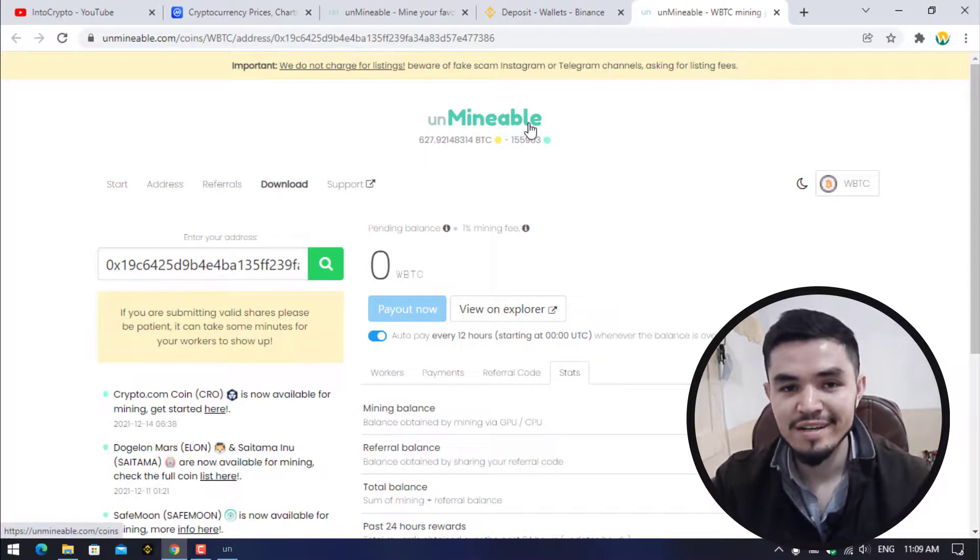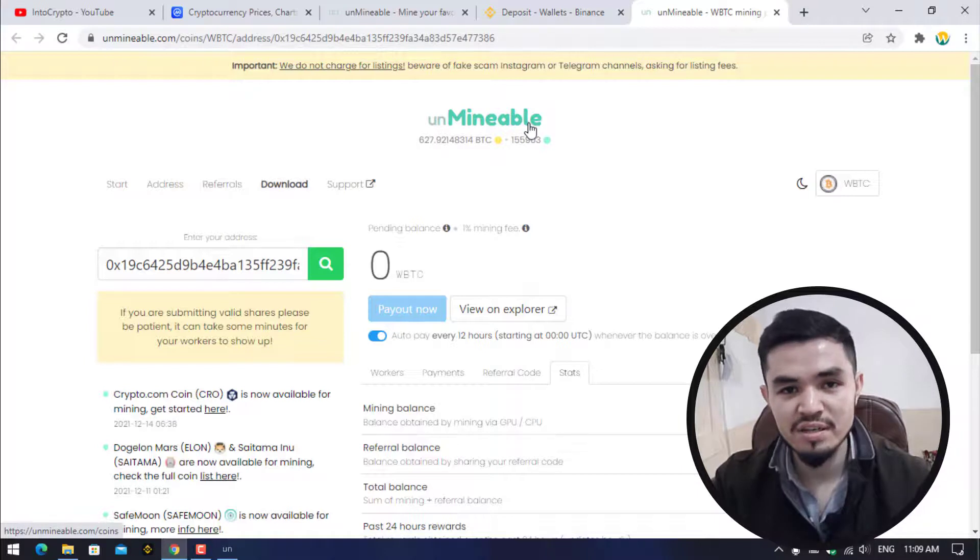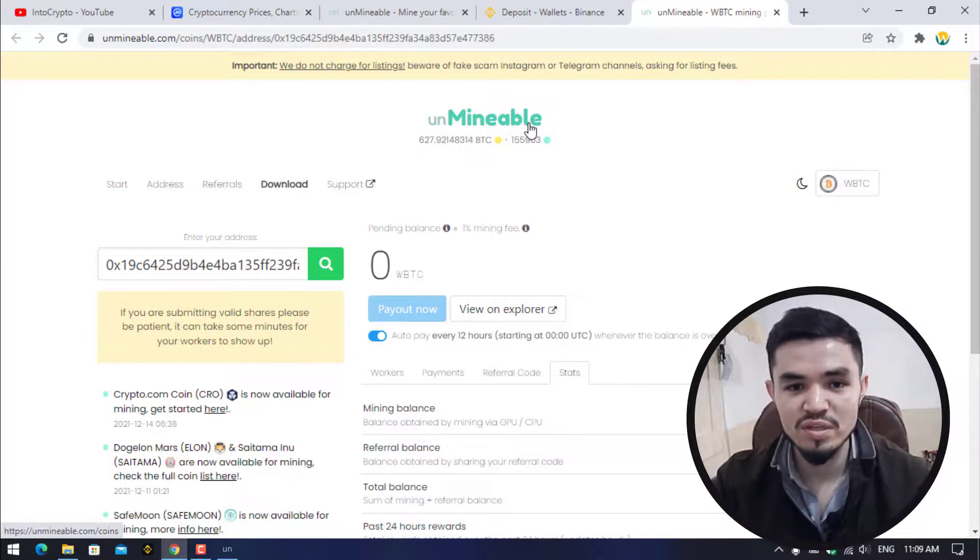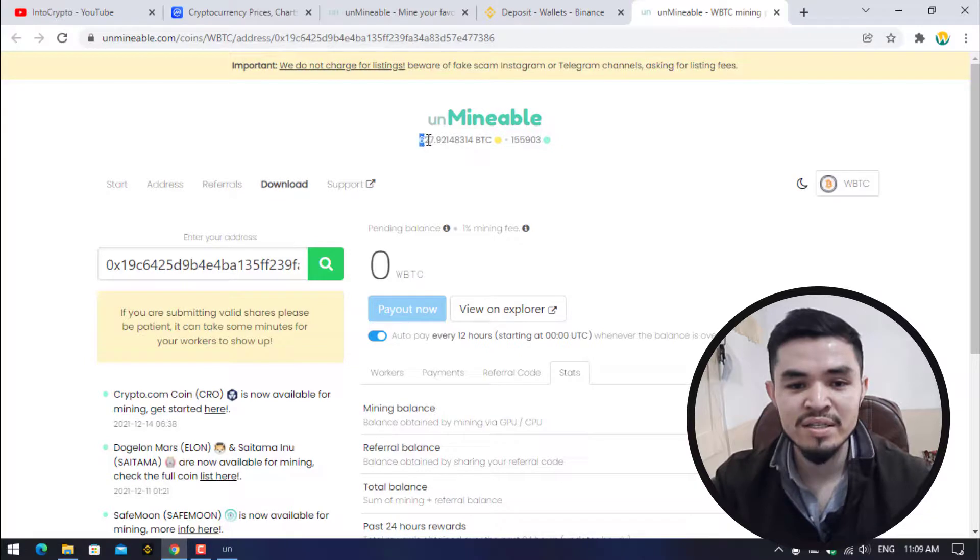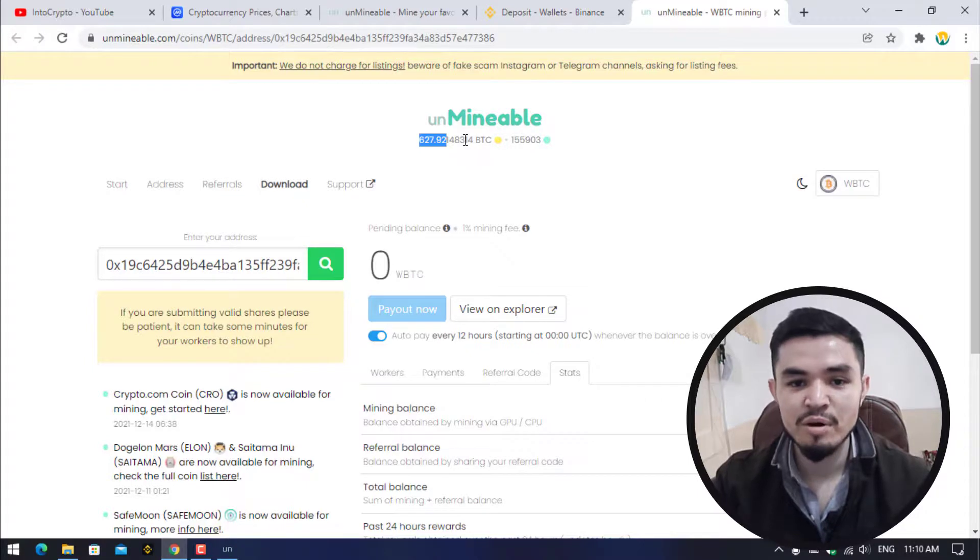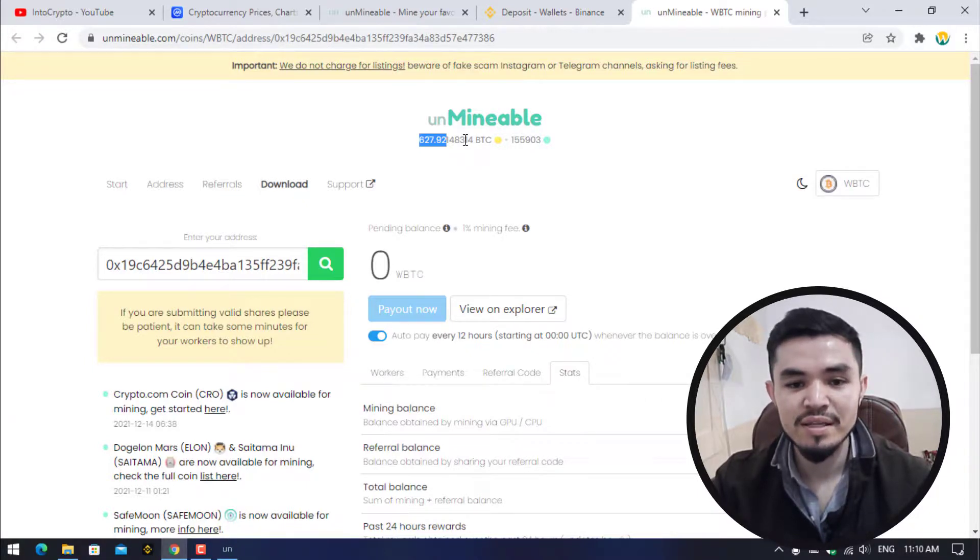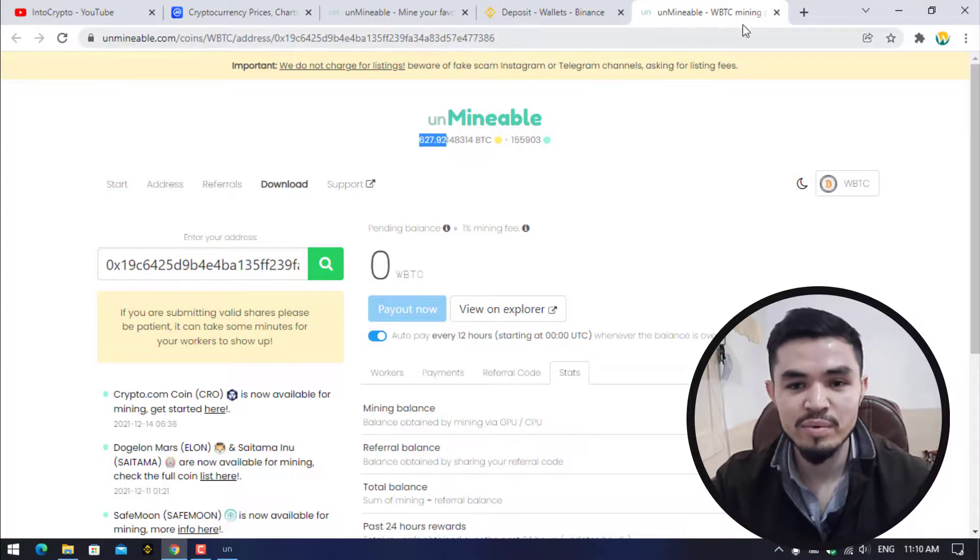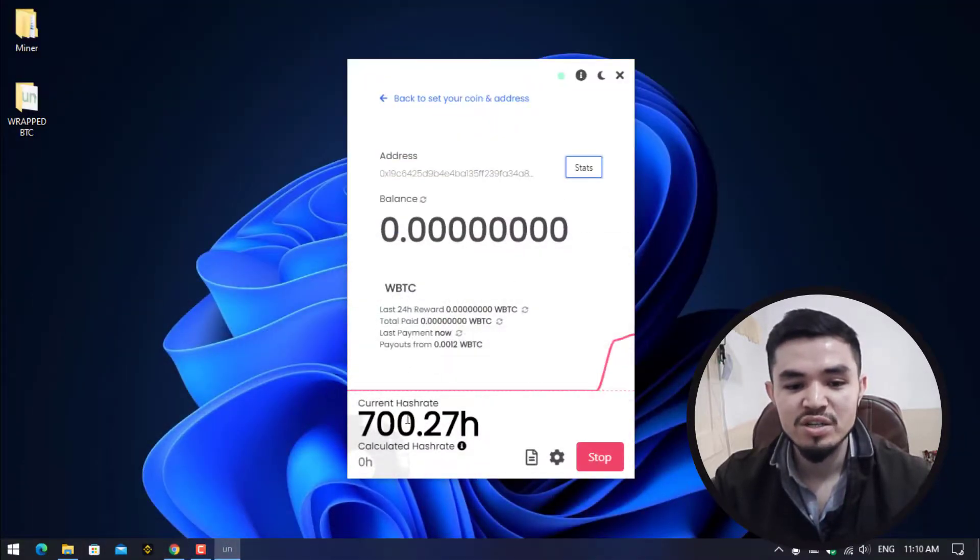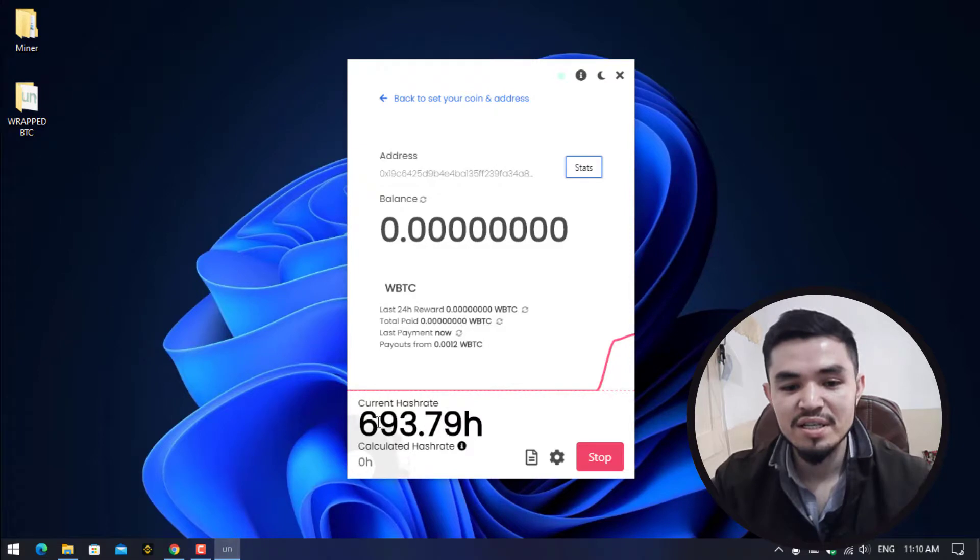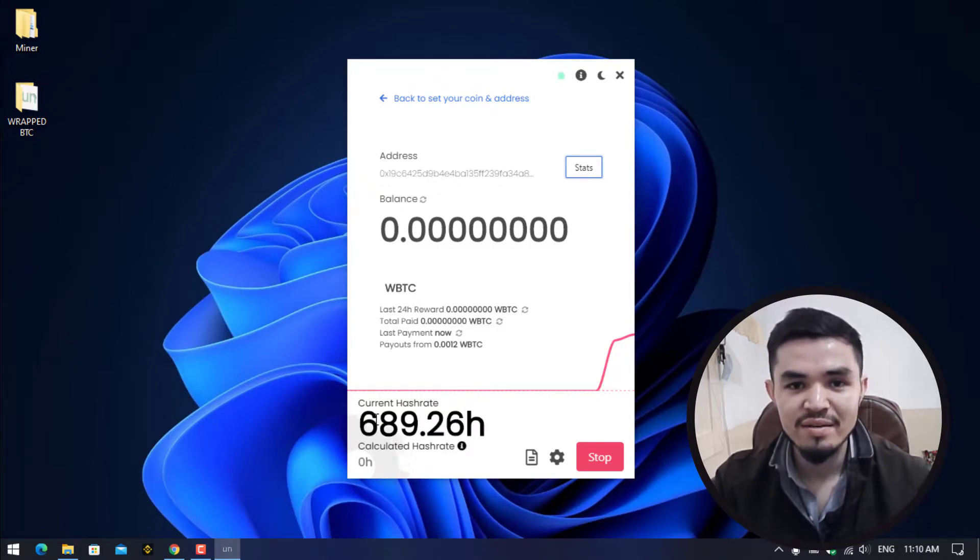You can see that Unmineable miner is completely legit and it's not a scam. You can easily mine different cryptocurrency using this Unmineable miner. You can see 627.92 Bitcoin is currently mined with the Unmineable miner. You can check the stats every day using unmineable.com. As you can see the WBTC or wrapped Bitcoin is perfectly mining on the laptop that currently I'm using.